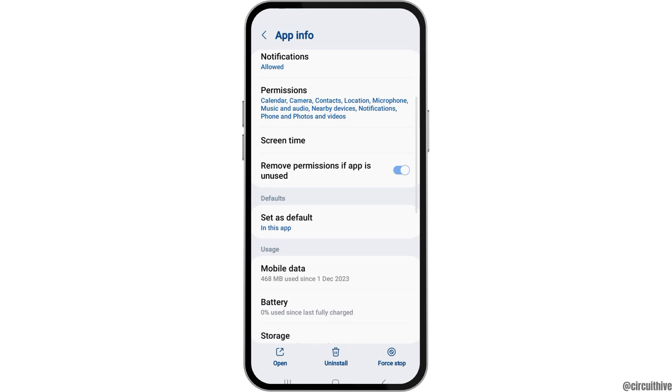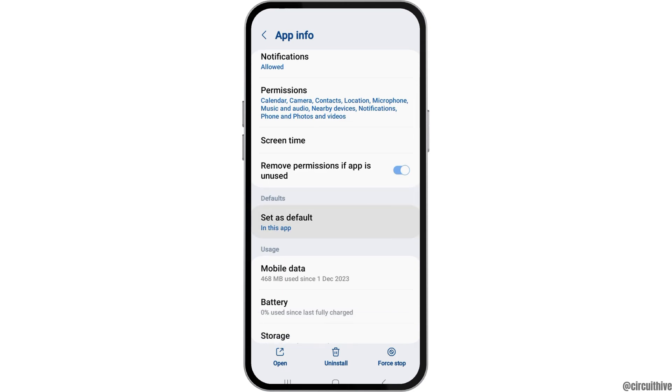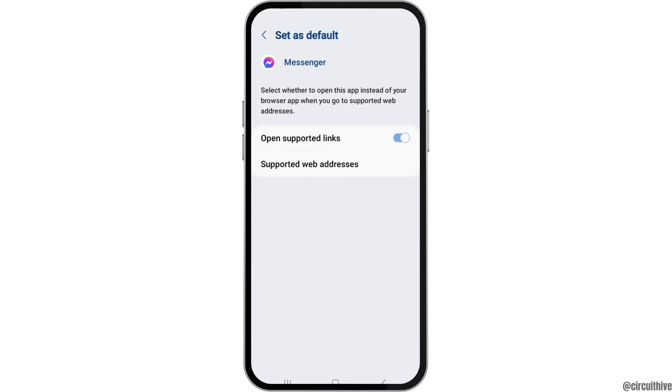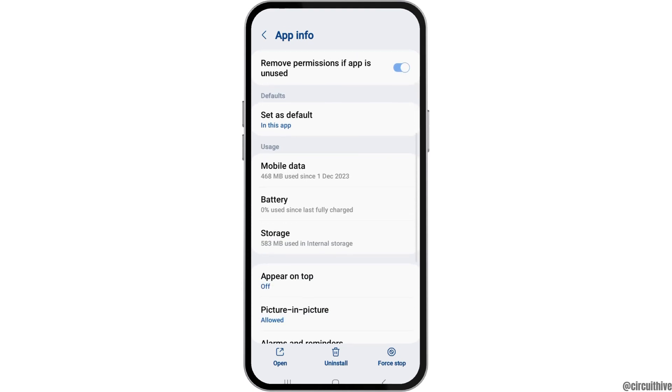After that, you can go back again and then go to the option of Set as Default. After tapping Set as Default, you have to enable open supported links and then go back again.